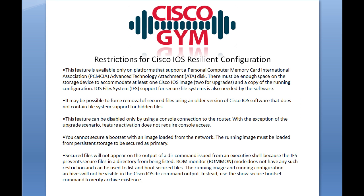This slide specifies restrictions for Cisco IOS Resilient Configuration. This feature is available only on platforms that support PCMCIA/ATA disk — basically, just read that as flash. There must be enough space on the storage device to accommodate at least one Cisco IOS image, two for upgrades, and a copy of the running configuration. Since the feature doesn't take up much space, if you can fit those files now, you should be good to go. IOS file system support is also needed, but the router will tell you if you're able to use this feature or not.